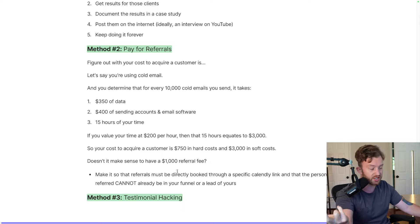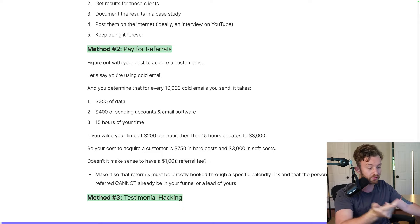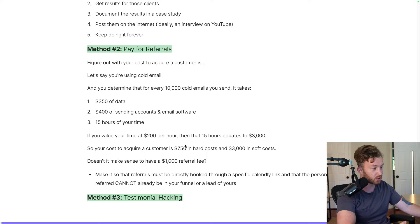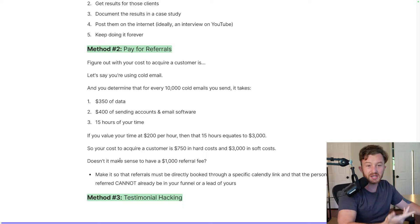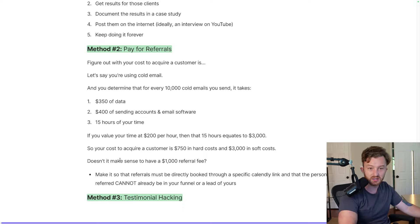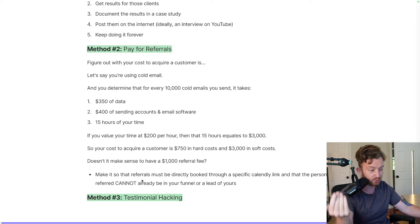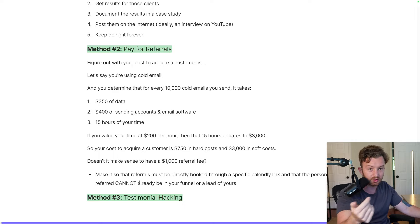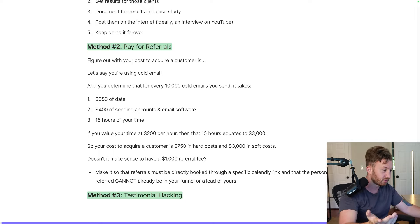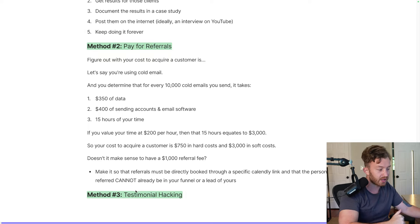Doesn't it make sense that you would pay a current client a $1,000 referral fee? Because you're going to pay more than that to get someone anyway. Caveat: make it so that referrals must be directly booked through a specific calendar link, and that person referred cannot be somebody already in your funnel.